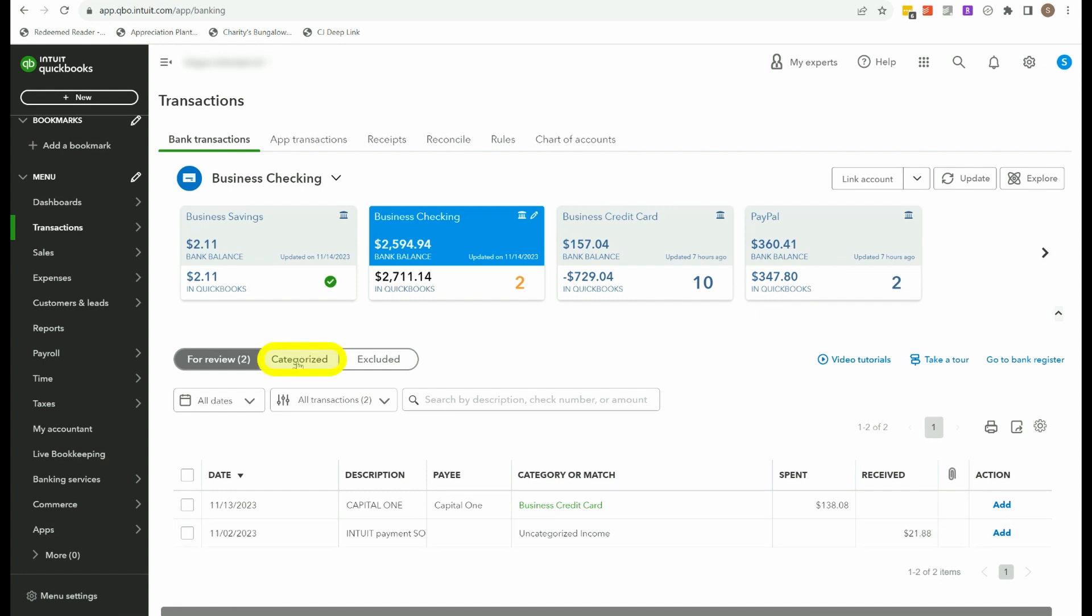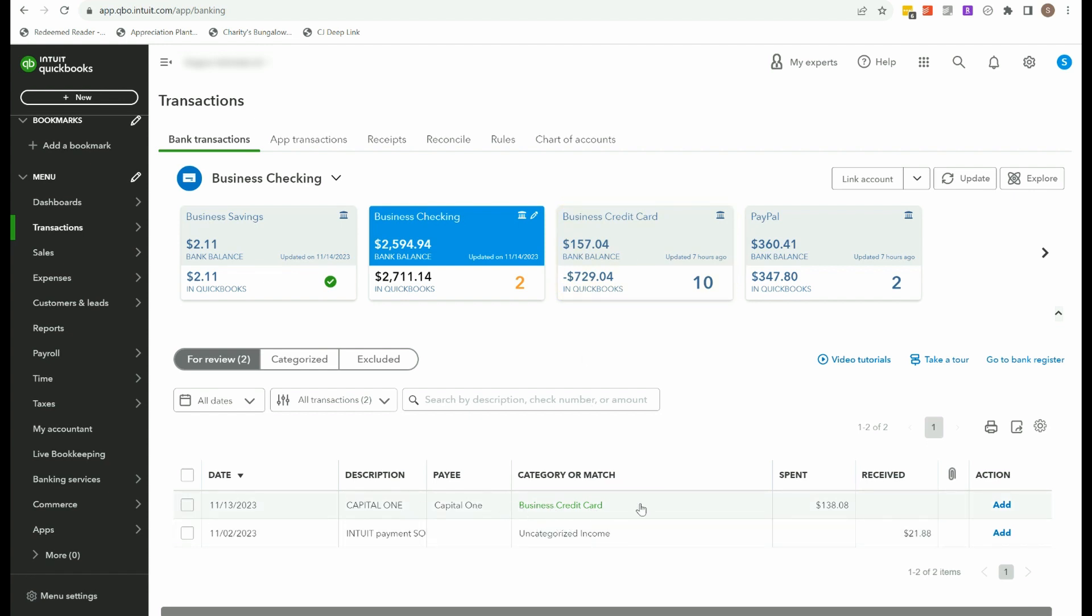And now they would appear in my categorized tab. If I want to undo something, I can go to the categorized tab and click undo. Let's head on over to the business credit card where a lot of the other transactions are that I want to categorize. You'll notice here, let me first mention this.